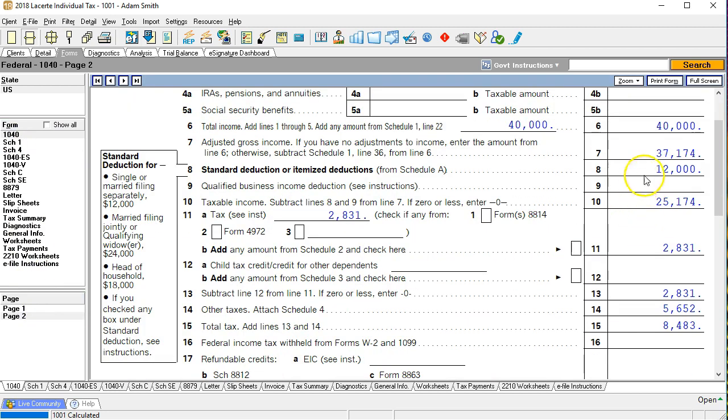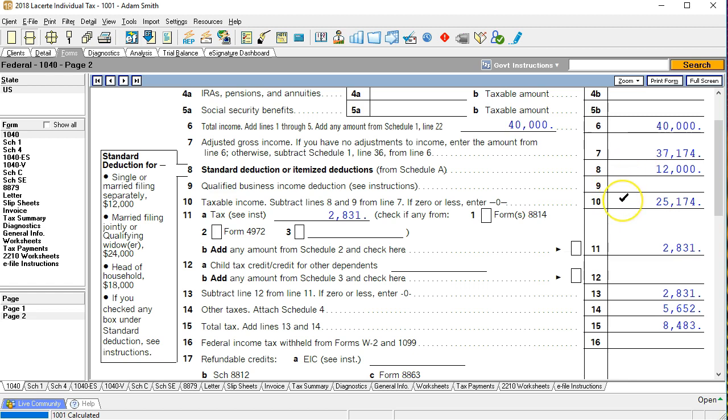That brings us to the 37,174 of adjusted gross income. We then take away the standard deduction in this case for the single individual to bring us down to the taxable income of 25,174.